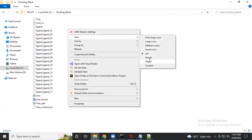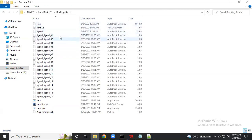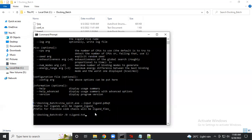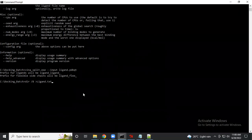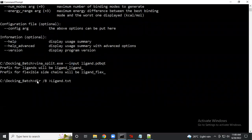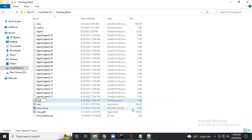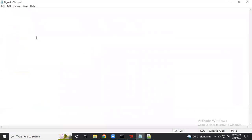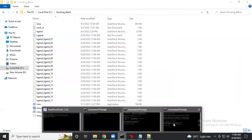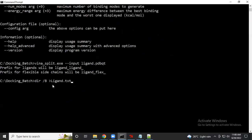The next step is to create a text file. First, create a new text file and rename it 'ligand.txt'. This file will be used to list all the ligand PDBQT filenames so the script can read from it. Right now the ligand.txt file is empty — it is zero KB.